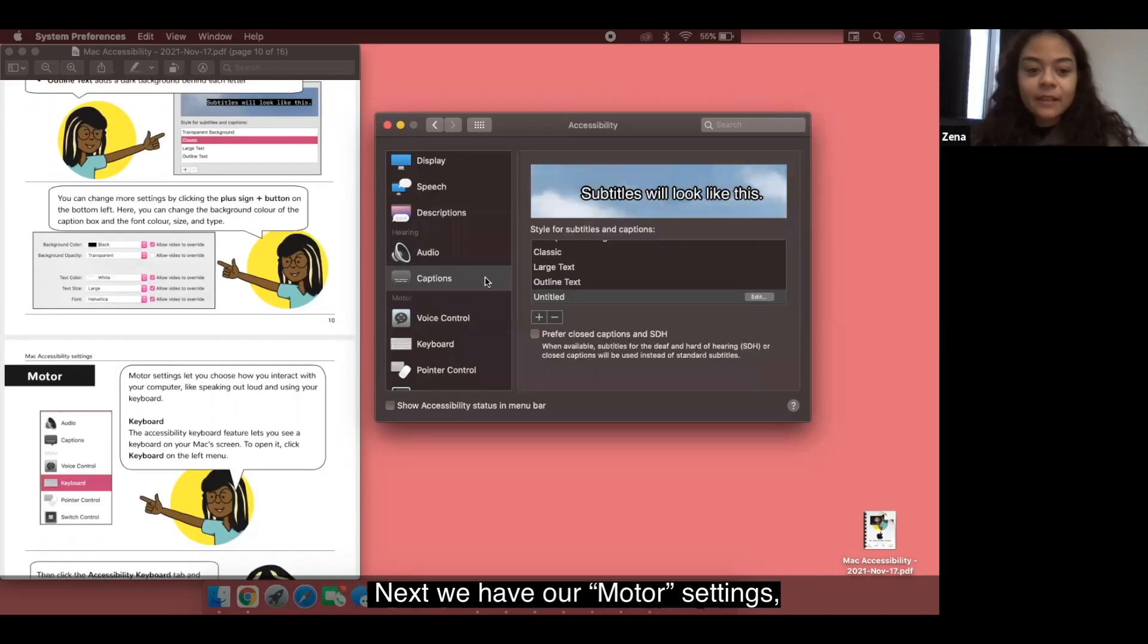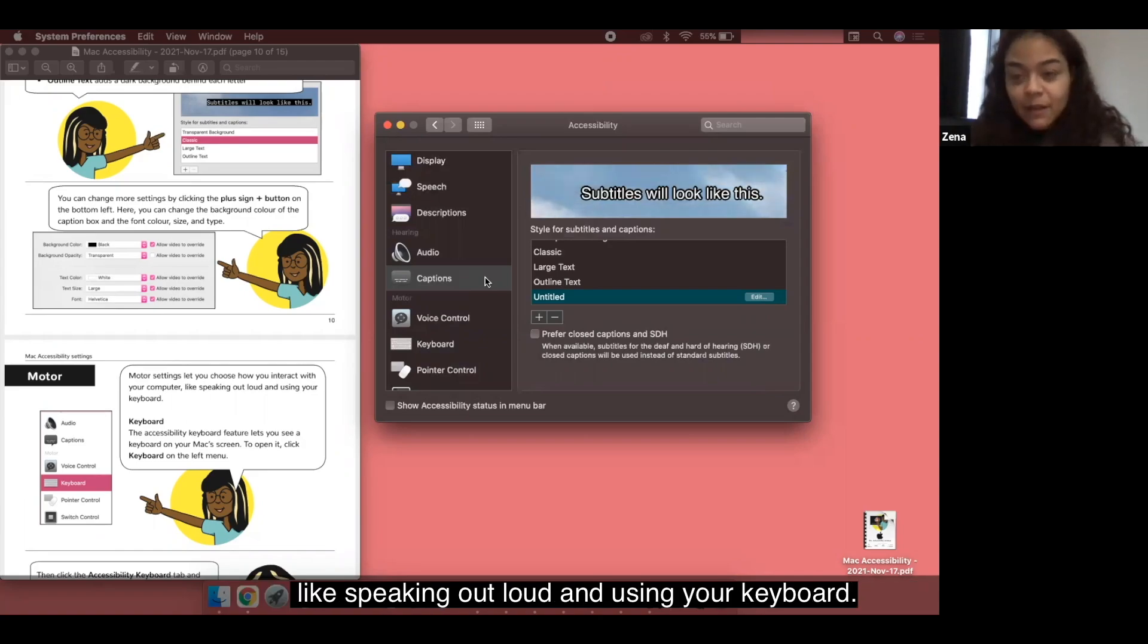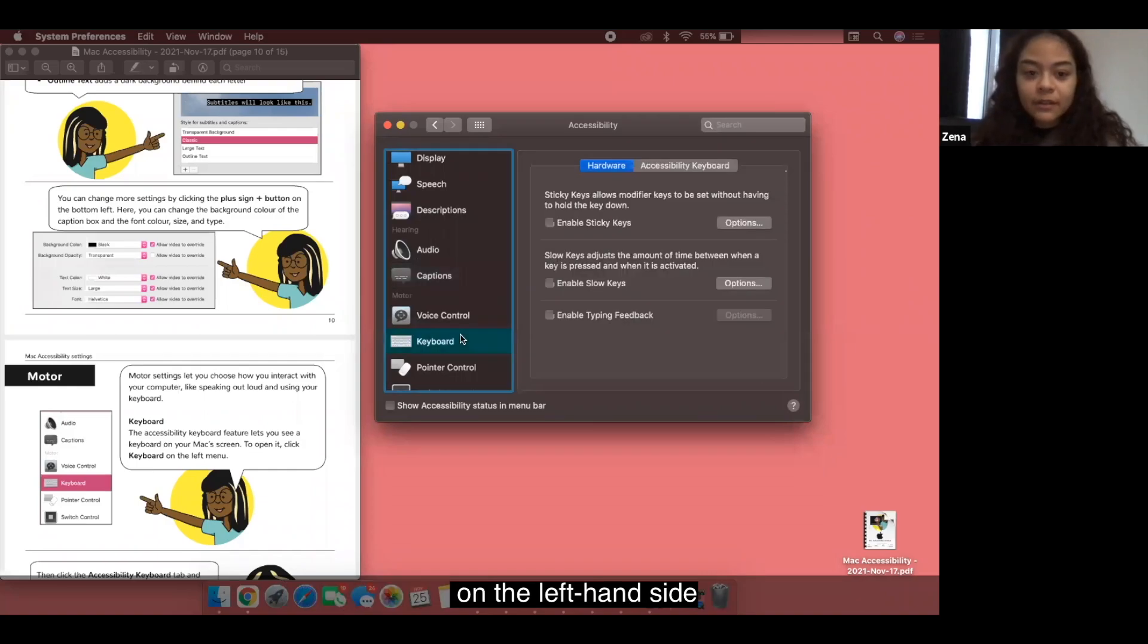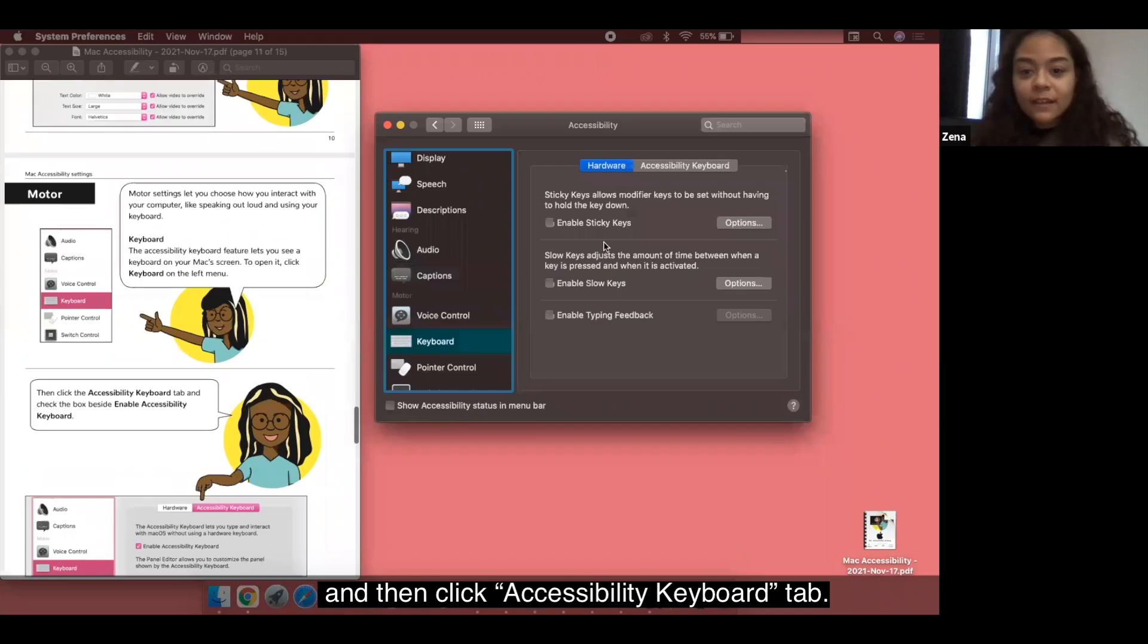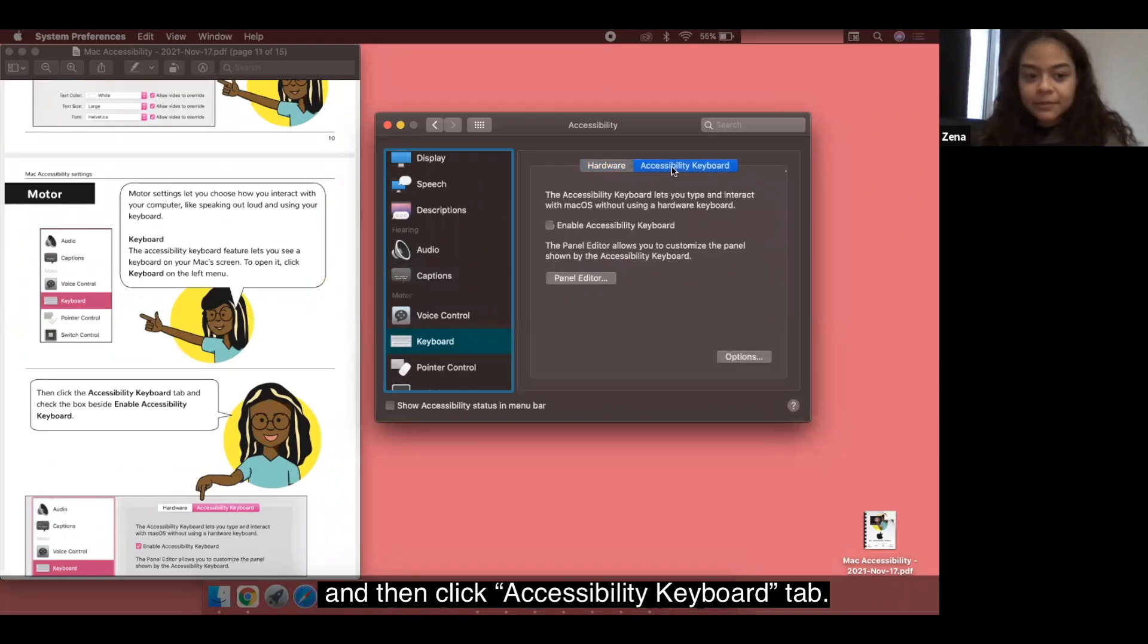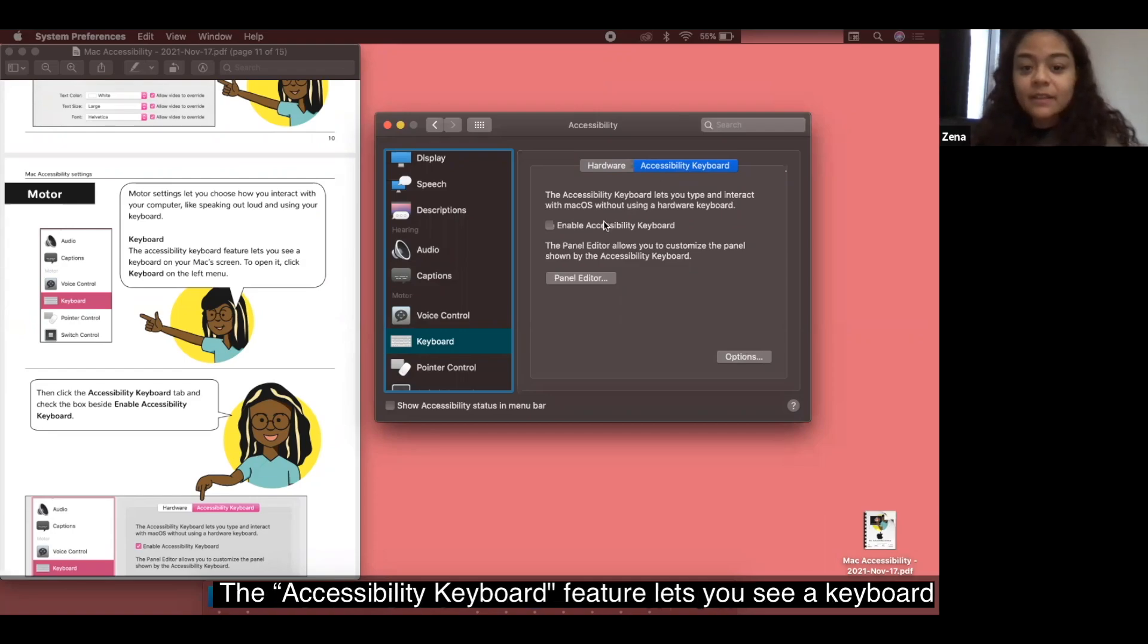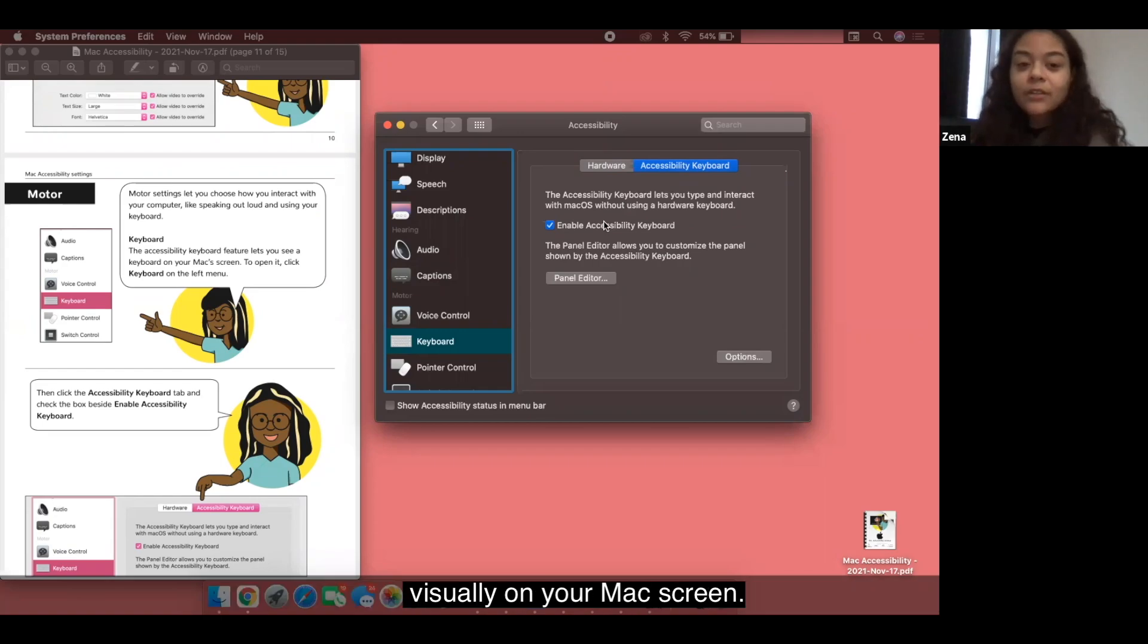Next we have our motor settings which let you choose how you interact with your computer like speaking out loud and using your keyboard. Over here we're going to click the keyboard on the left hand side and then click accessibility keyboard tab. Check the box inside enable accessibility keyboard. The accessibility keyboard feature lets you see a keyboard visually on your mac screen.